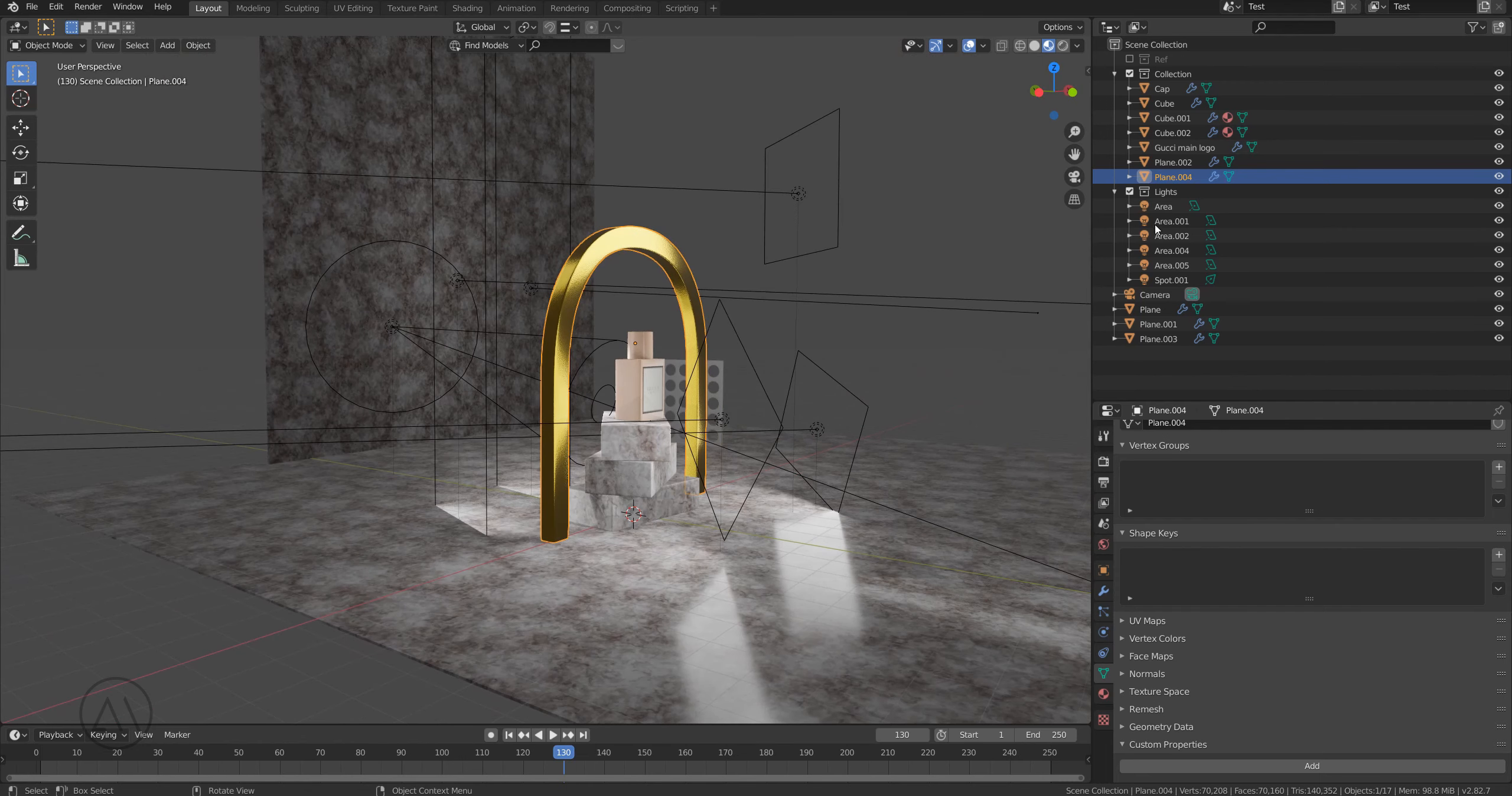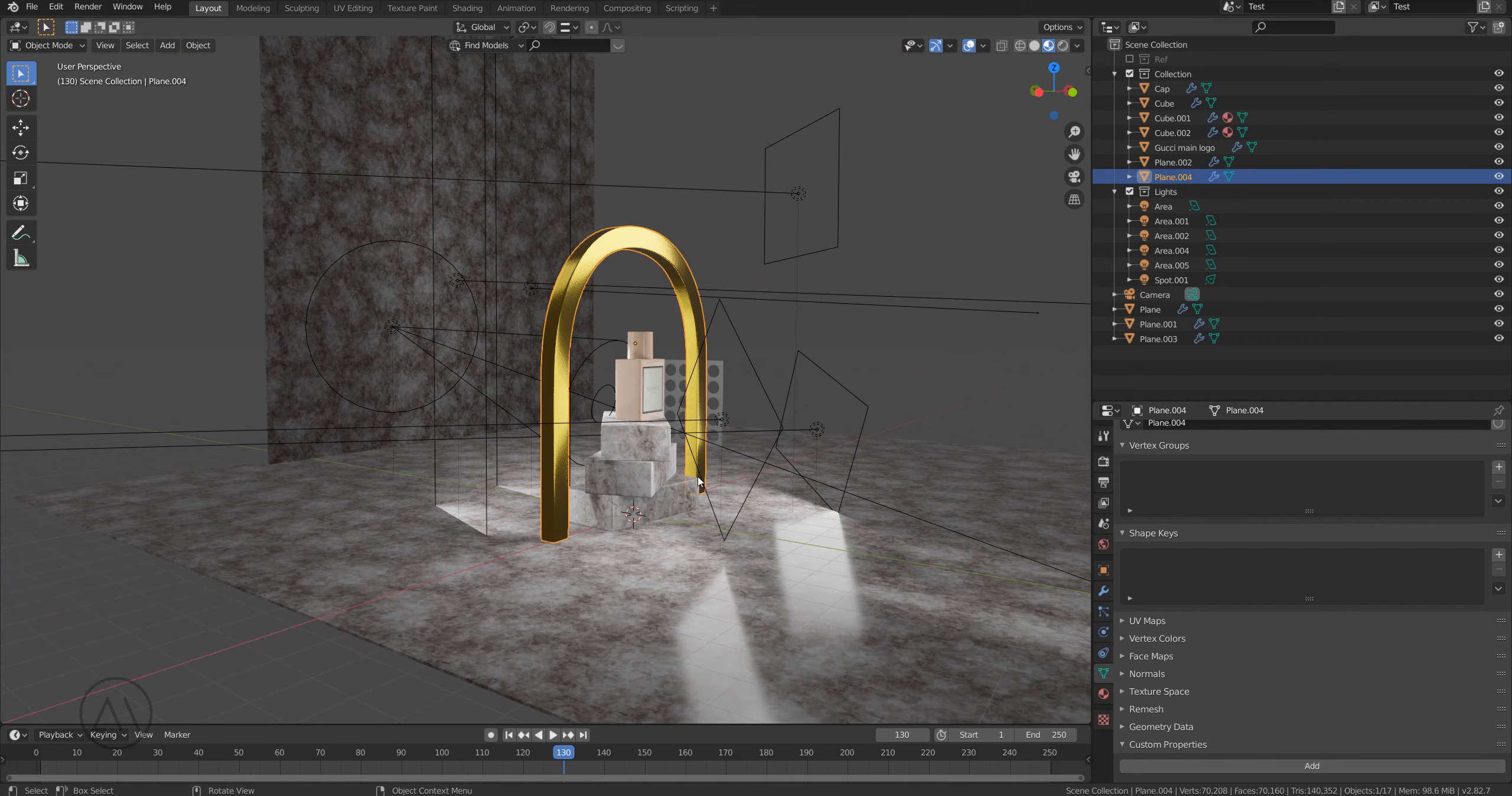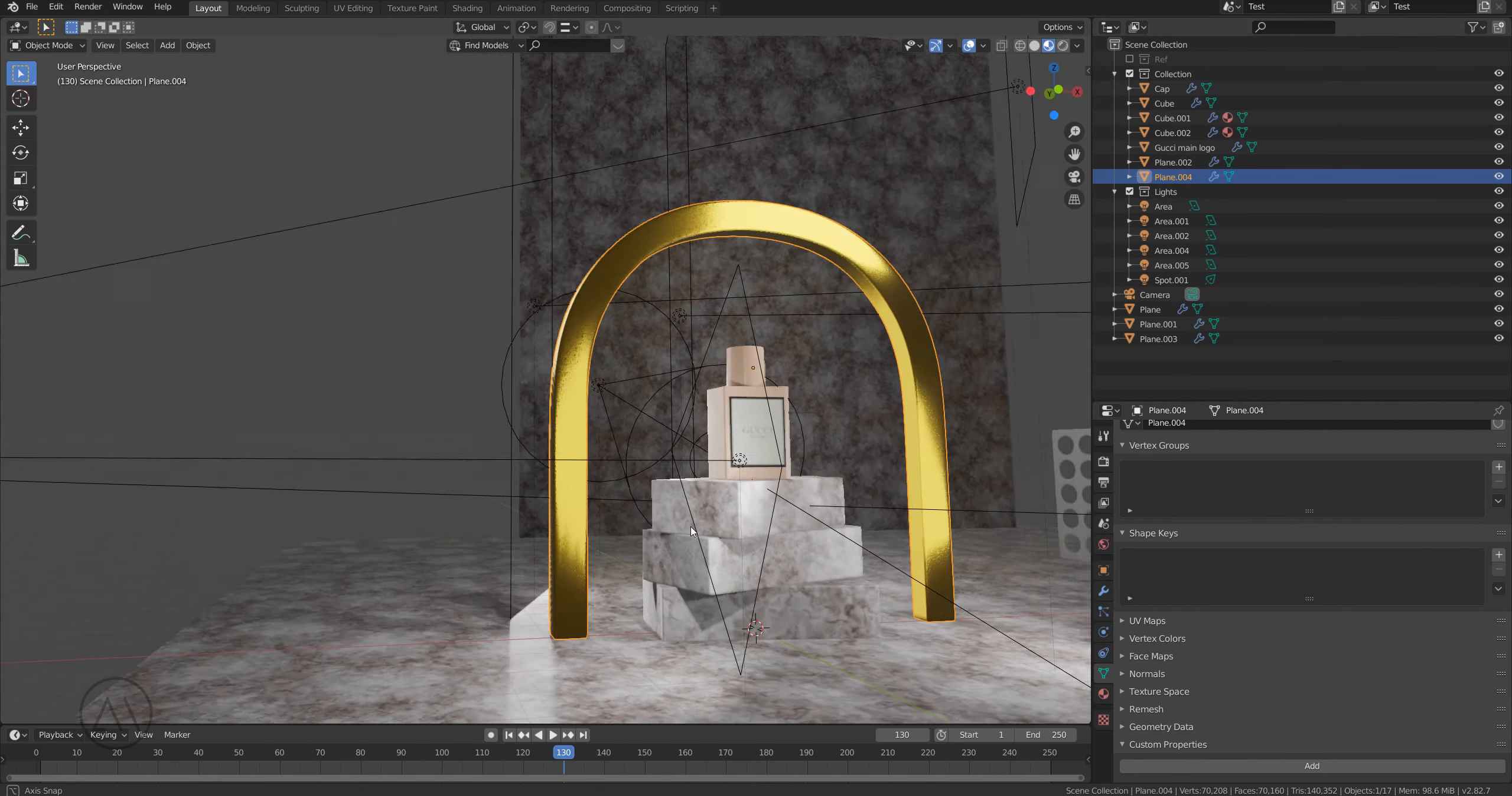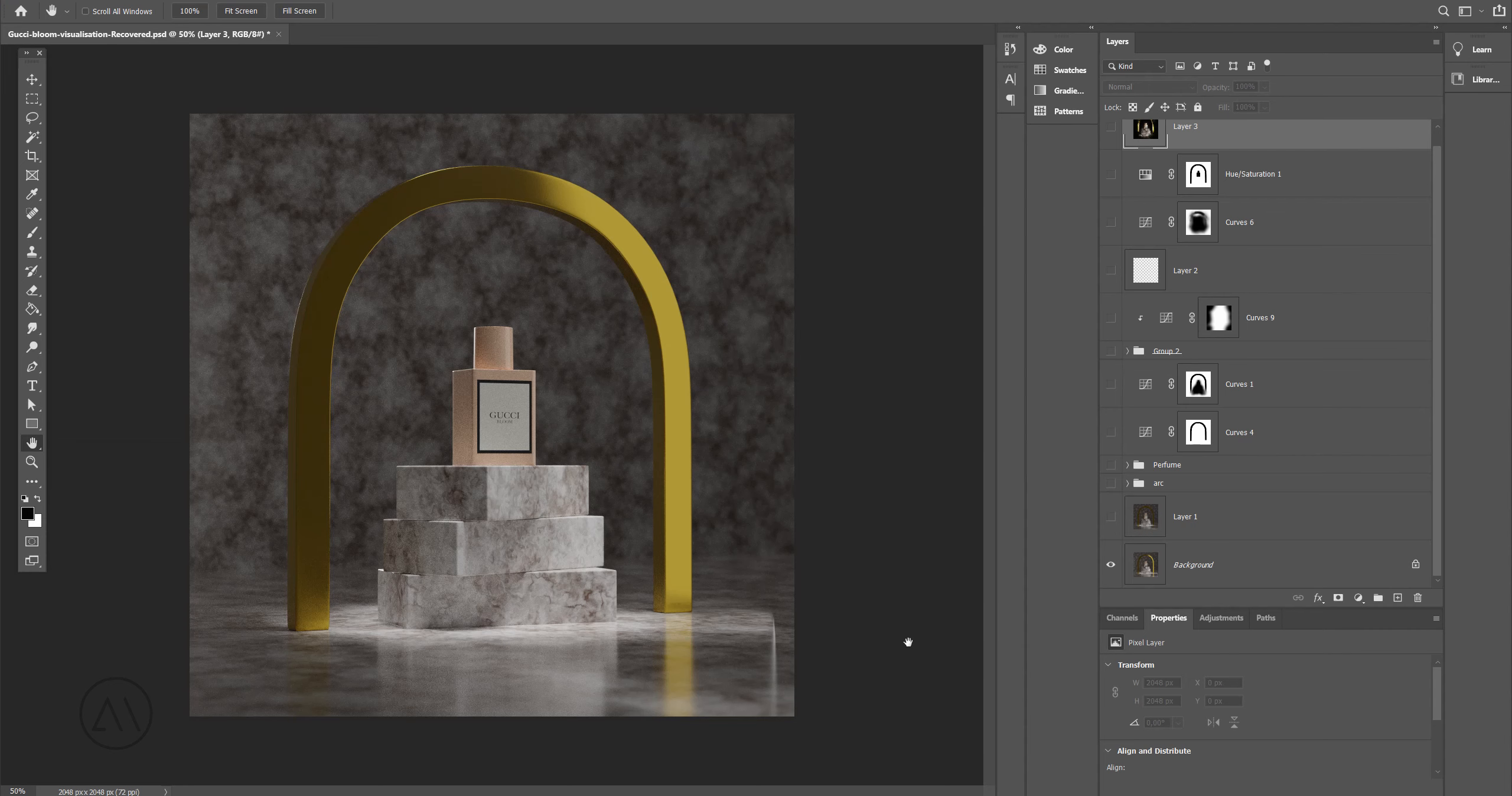I believe I already deleted those lights from this scene, maybe I have a copy. Anyway, I'm gonna show you how I combined a few images.